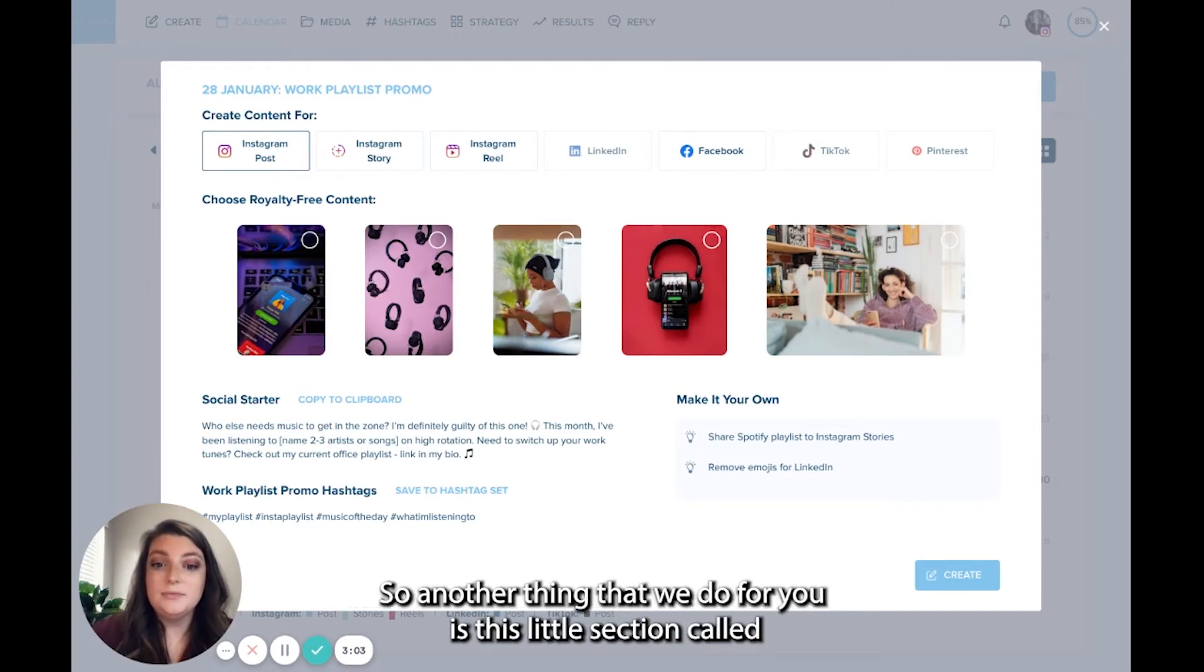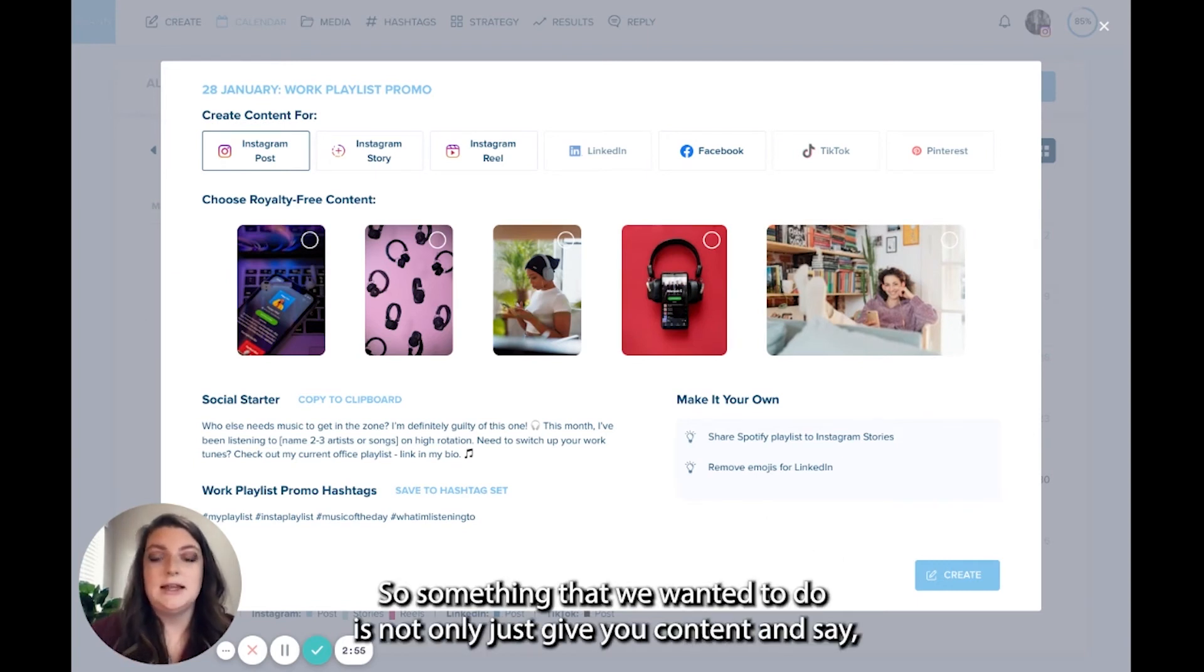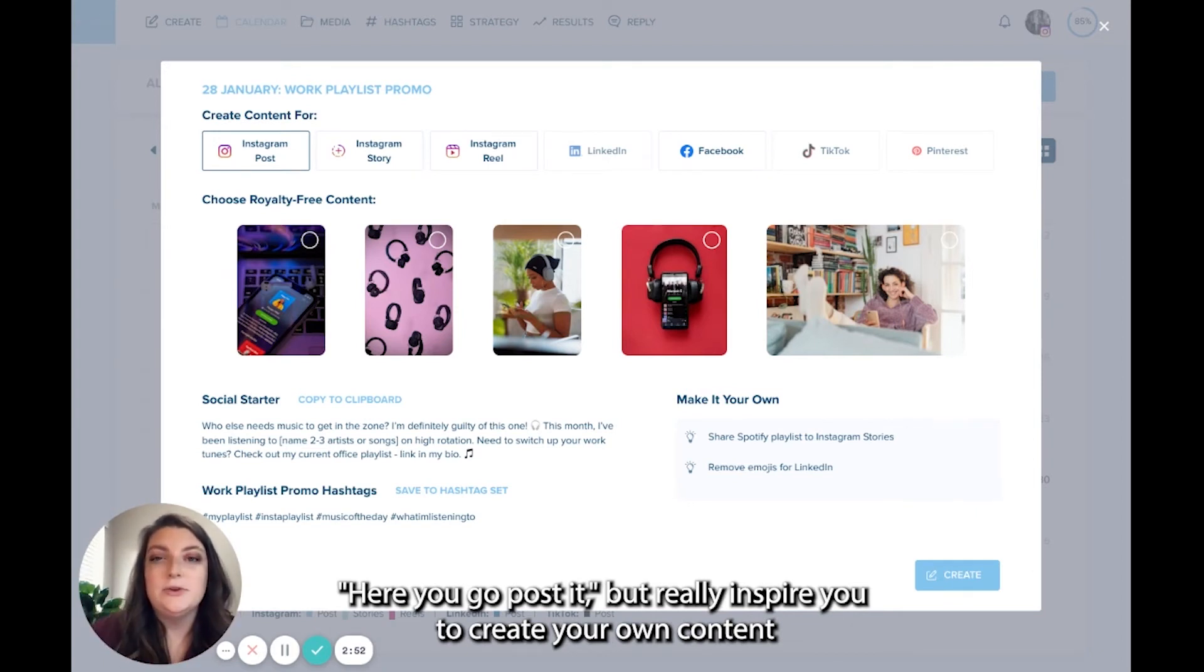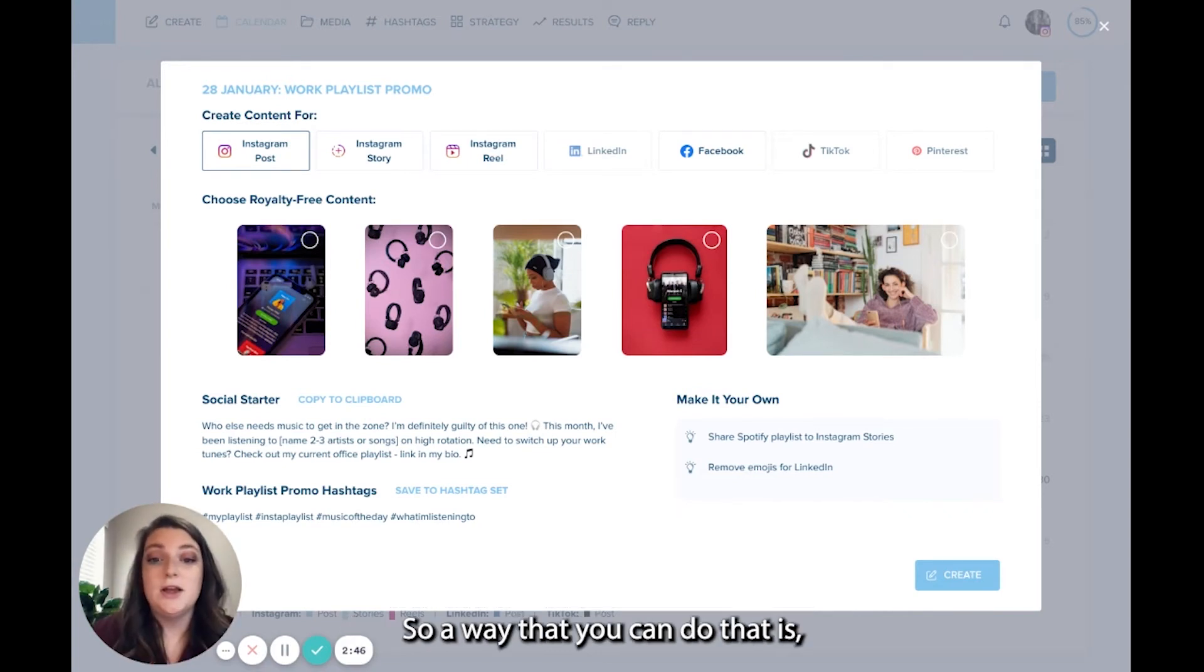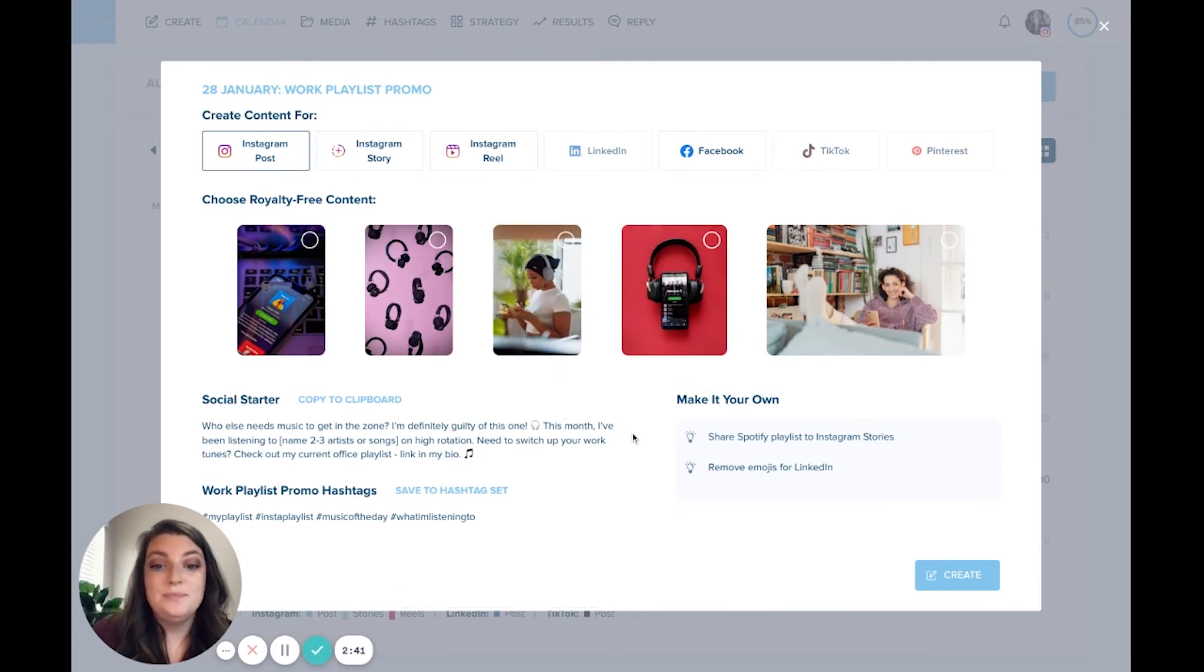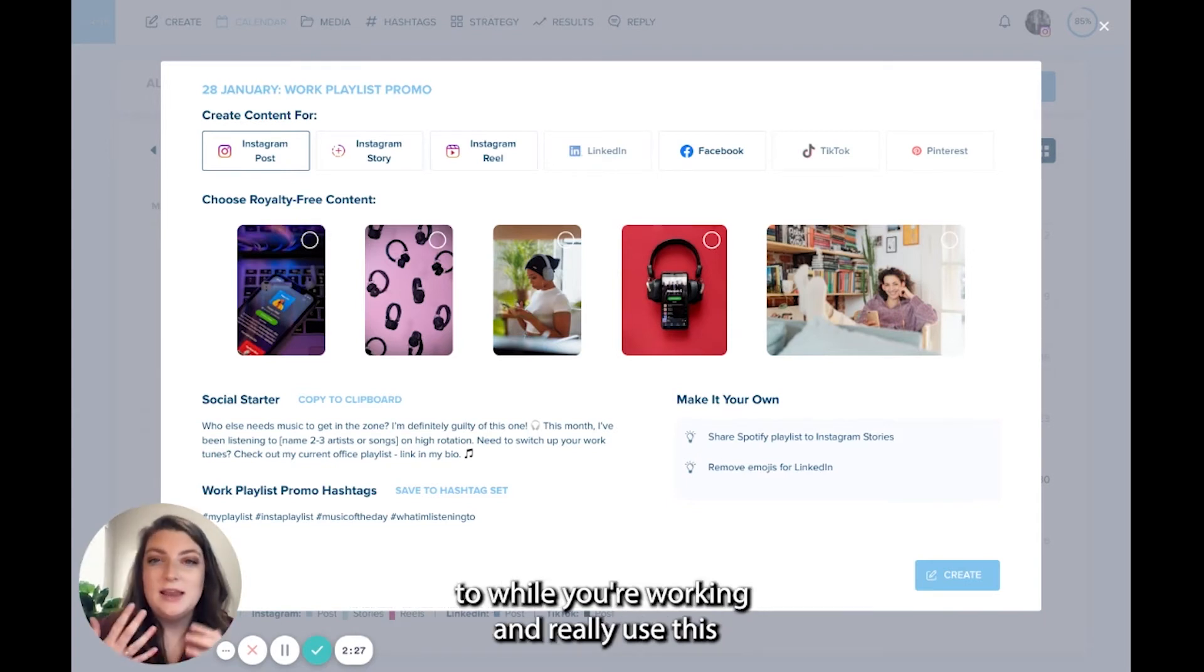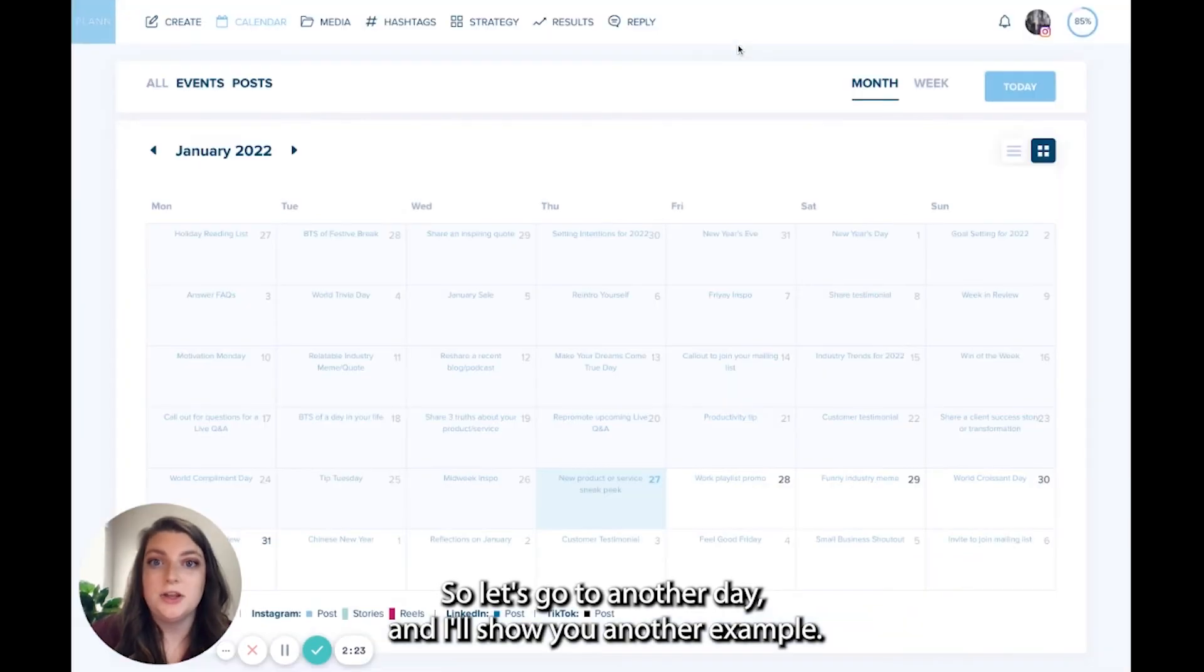So another thing that we do for you is this little section called make it your own. Something that we wanted to do is not only just give you content and say here you go, post it, but really inspire you to create your own content and use this as a jumping off point for your own brand and make it your own. For example, for this specific day for your work playlist promo, you could maybe share your Spotify playlist to your Instagram stories that you listen to while you're working. So let's go to another day and I'll show you another example.